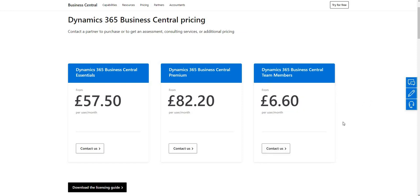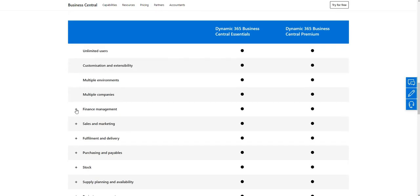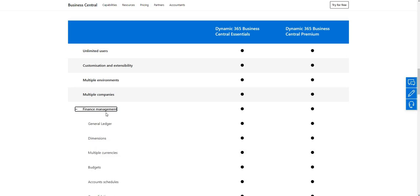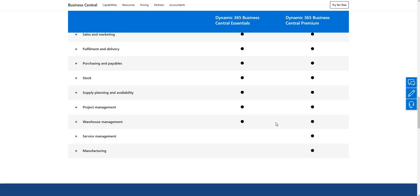So what are the differences between these licenses? If I scroll down to the matrix here, on the left hand side we have all the different modules within Business Central — such as general ledger, dimensions, and multiple currencies under financial management. Across the top of the matrix we have the Essentials and Premium licenses. What you'll notice is that the Essentials license comes with all modules apart from service management and manufacturing, which require the Premium license.